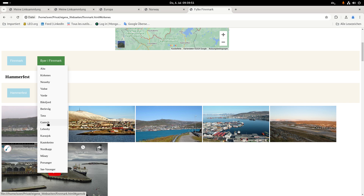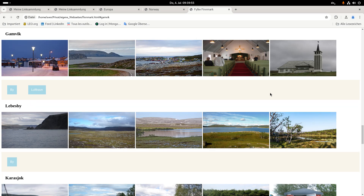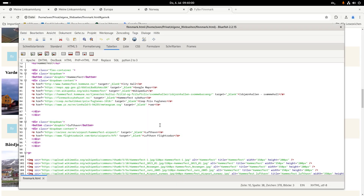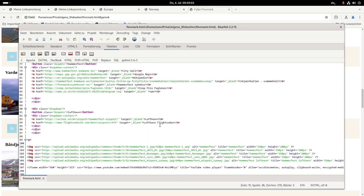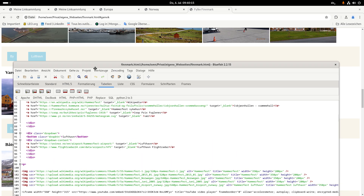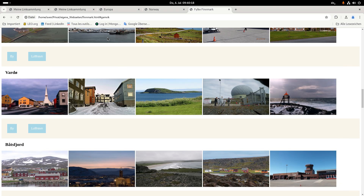I go to the town of Gamvik — I hope the pronunciation is correct. And you can see here the connection to Wikipedia. The title is what you see when you hover the mouse over the picture.